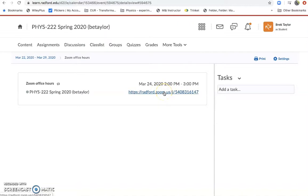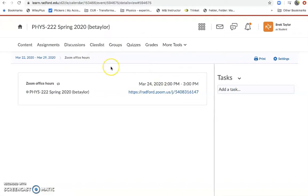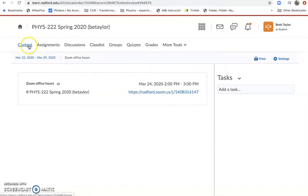Anyway, if you click on this link it will take you directly to my Zoom room where we can do face-to-face sort of interaction and talk about what's going on in the class or if you have questions.